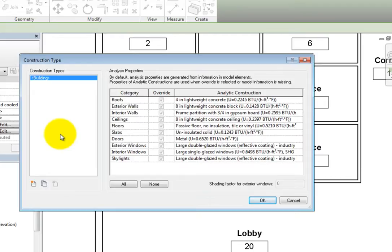Essentially, this is saying that if you want to use the analysis properties in the model elements, such as walls, roofs, and windows, you should not select the override checkbox.